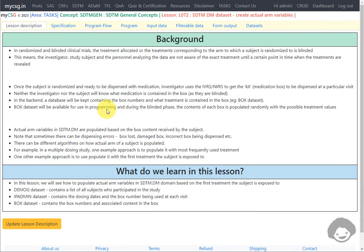Hello everyone, welcome back to this video series on clinicals SDTM programming. In this video, we will see how to create or populate actual arm variables in the SDTM dataset.